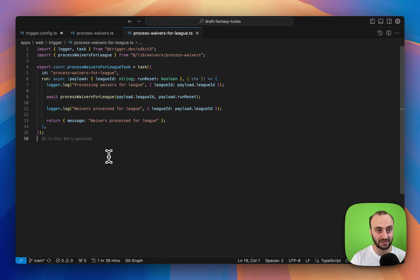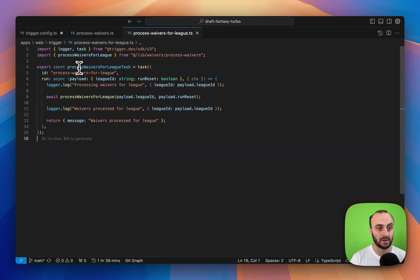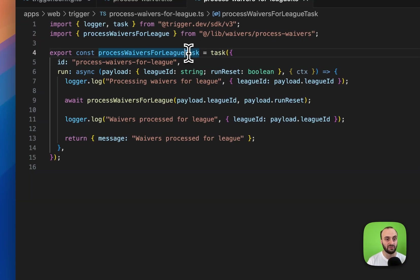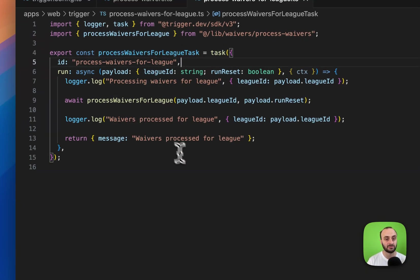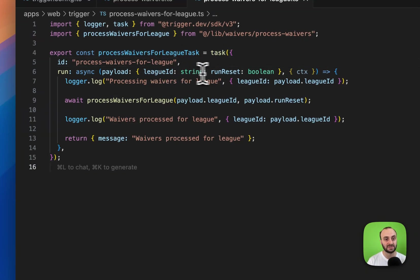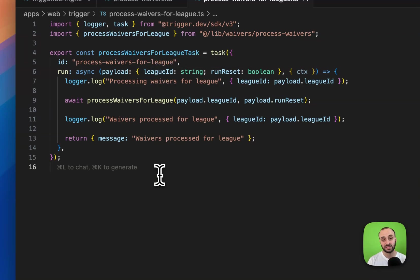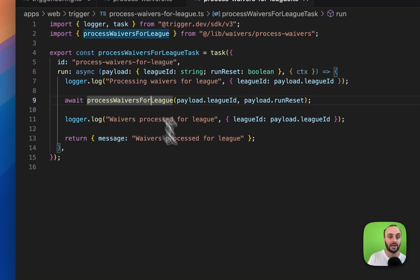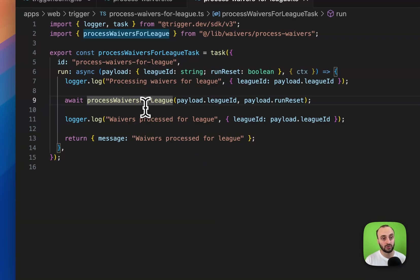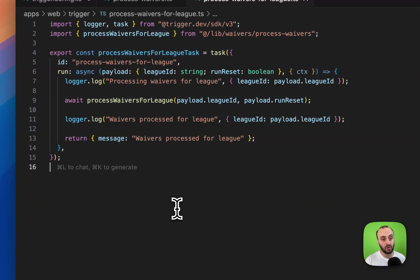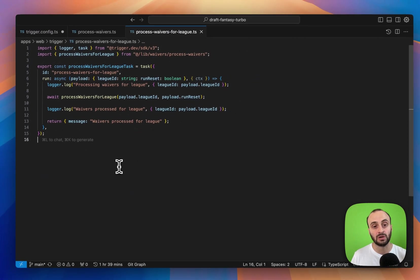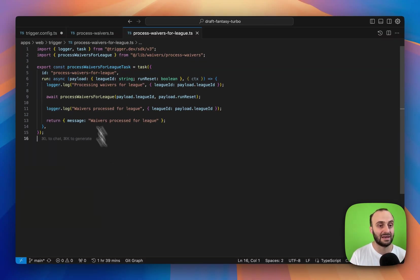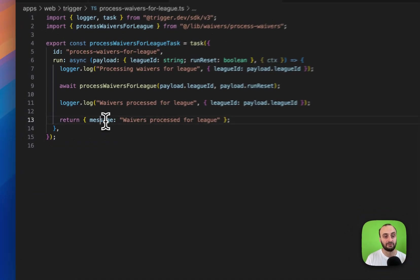Here you can see what trigger looks like in a real production project. The task is actually extremely small. You just export a function, a task. You give it an ID and here's the run function. It can also receive some information like a league ID. This function processes waivers for a league. Then I'm just calling some code in my Next.js app. This code was already written before, I was running it in a different way beforehand, but I decided to move the logic over to trigger. All I had to do was import it. I've added some logs and returning a message, but basically there was really nothing to do.